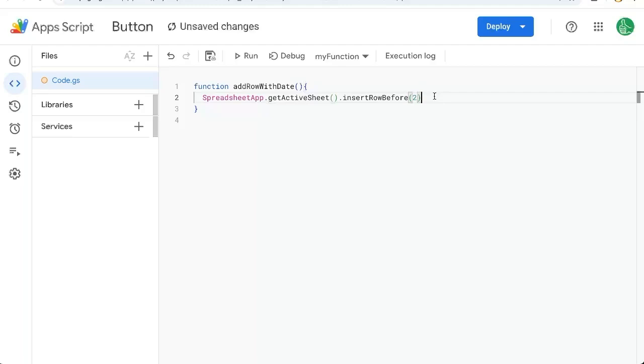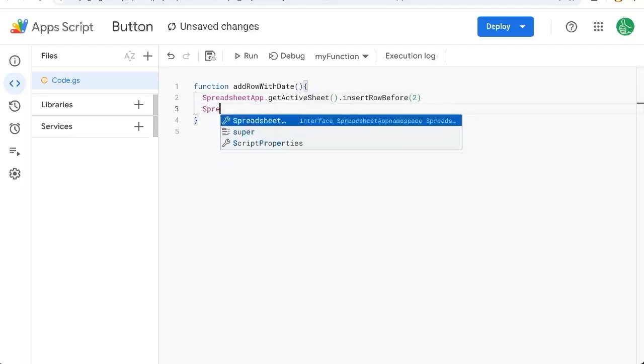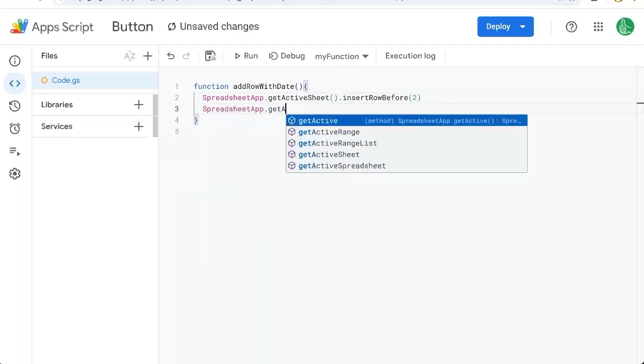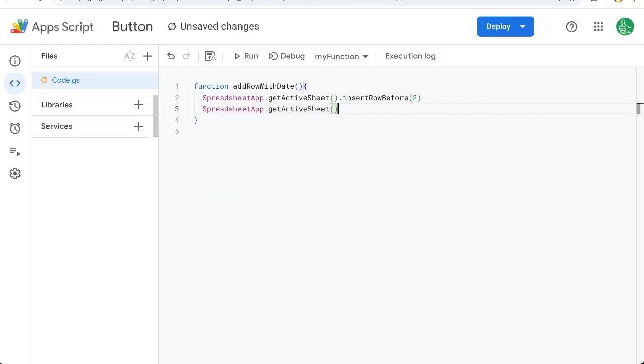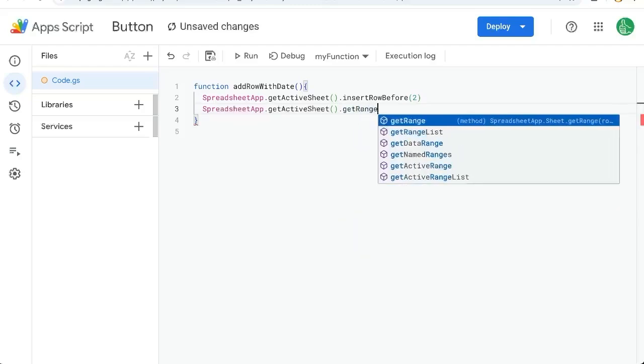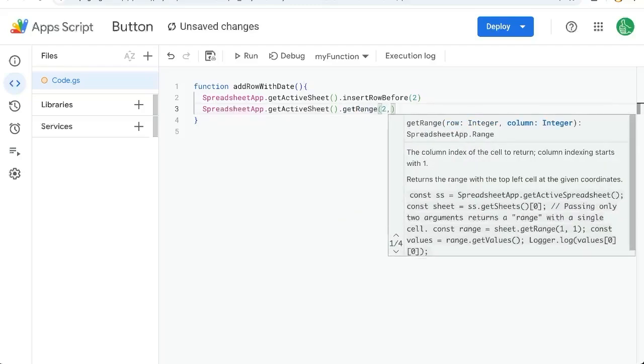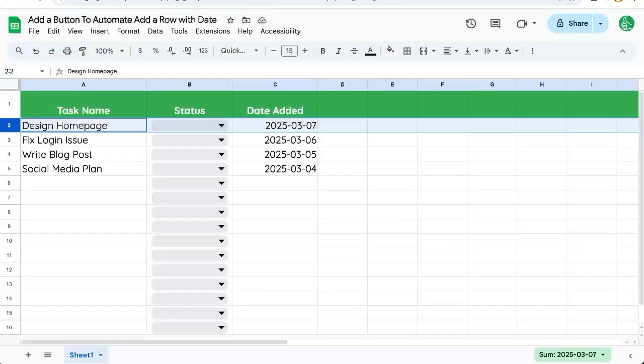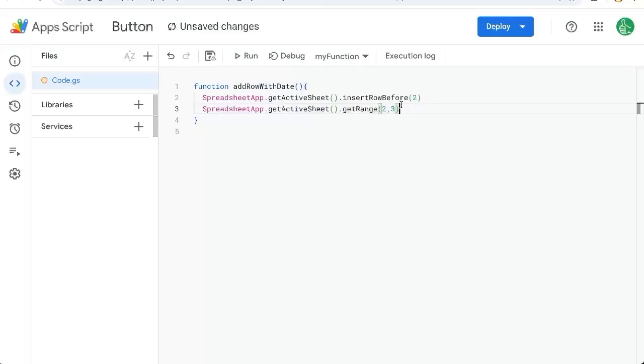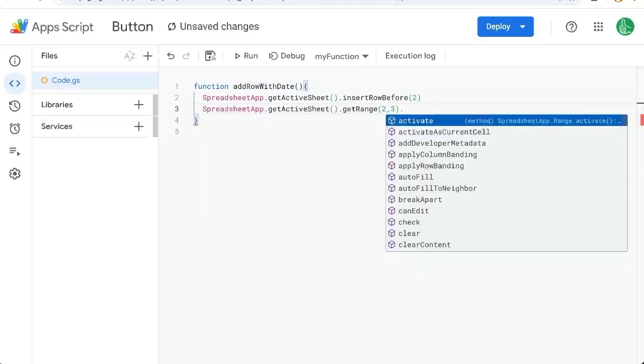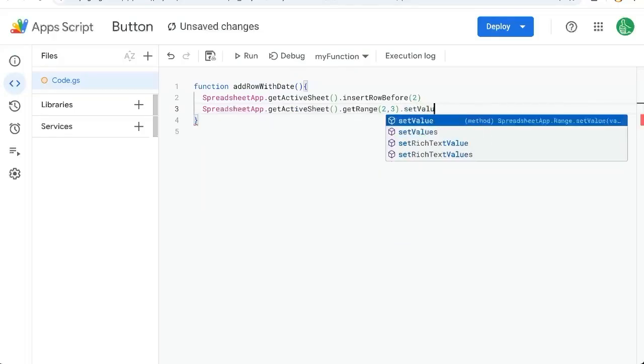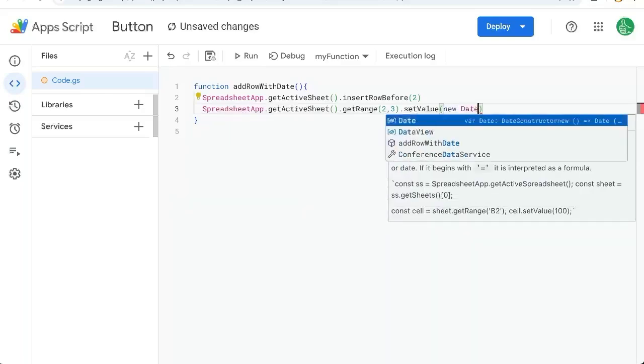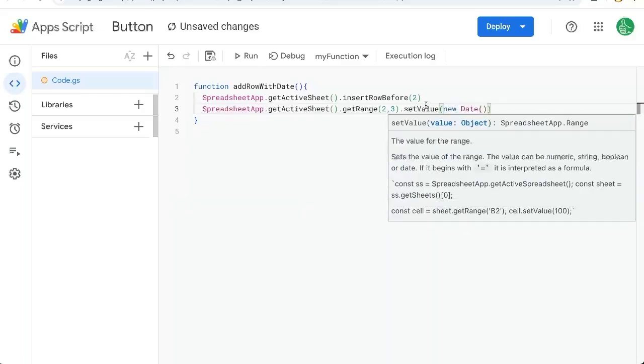Now we have to enter the date spreadsheet app dot get active sheet get range. We're going to go to the second row and we want to go to the third column that is here in the C column. Here we're going to do dot set value and inside of the parentheses we'll do new date with parentheses.